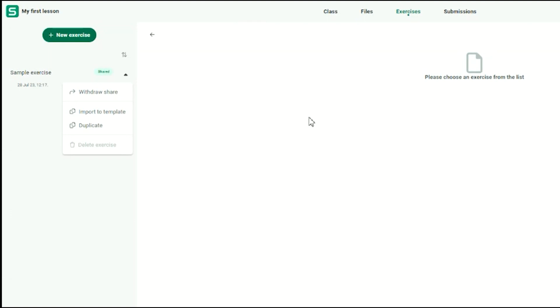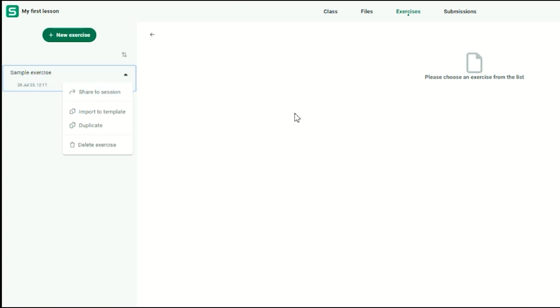If for whatever reason you wish to withdraw the exercise, you can do so by clicking on Withdraw Share. This will immediately withdraw the exercise, as seen here on the student interface, and the exercise will no longer be available to complete.